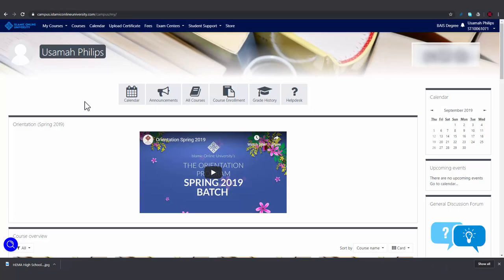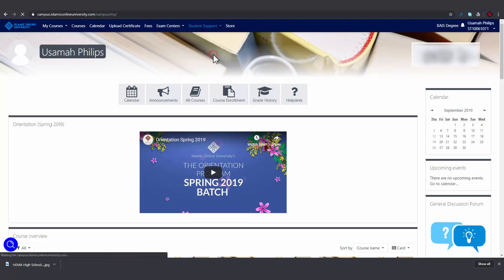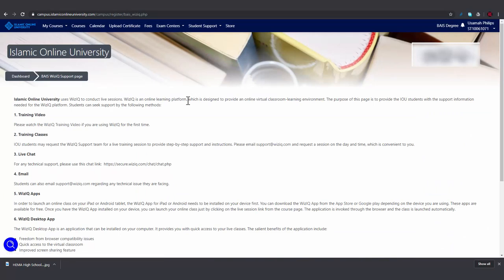If you're having issues with the live sessions, then you can go to student support and click on WizIQ support. We use the WizIQ platform for all our live sessions. Here you can access a WizIQ training video by clicking on this link.